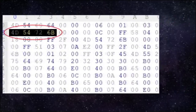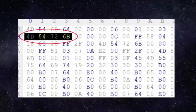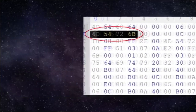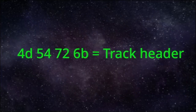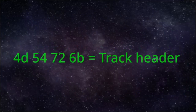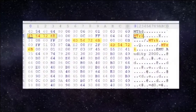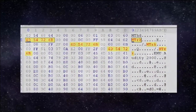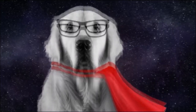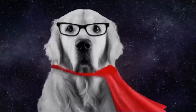Next up, you will see something similar to the start of the header, except the last 2 bytes are different. These 4 bytes, known as the track header, mark the start of a track. Depending on how many tracks there are, you might see the track header repeated. The 4 bytes after the track header show how many bytes in the track will follow.